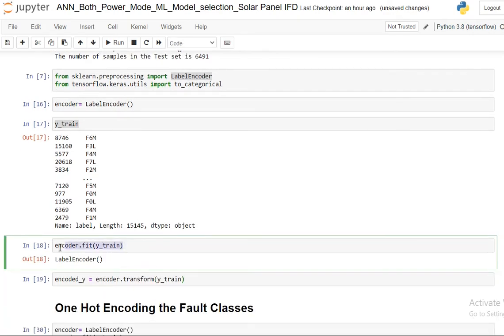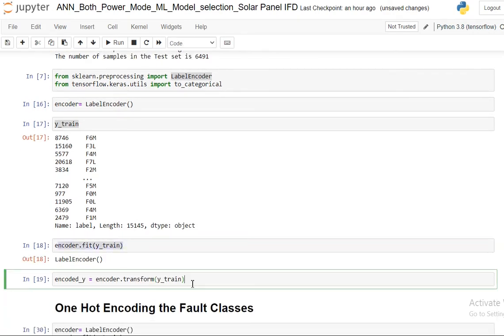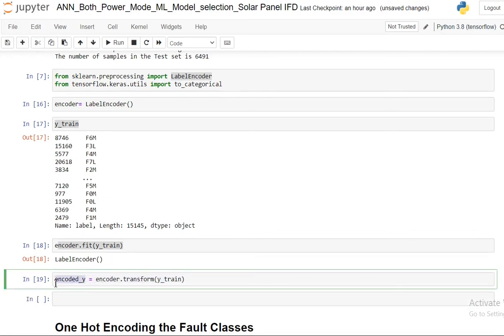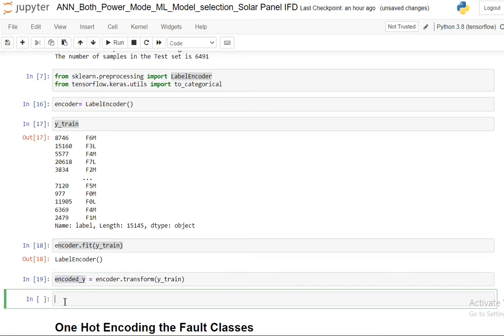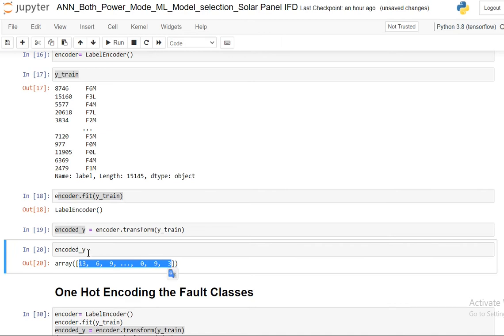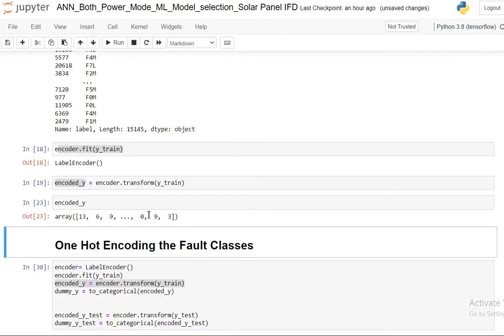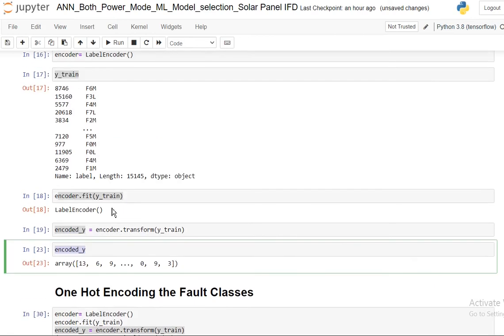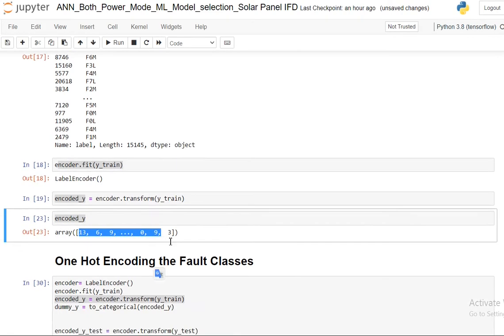Now that my label encoder is initialized, I am fitting that on my training dataset and then transforming the training dataset. So now I have all the values ranging from zero. All the labels, it has just numbered them. As I have total 16 number of classes, it has numbered them from zero to 15. That's what my encoder does. But this also I cannot feed directly into the neural network model because in my neural network at the output layer I will have total 16 number of neurons for the prediction. So I need to convert it into a one-hot vector.